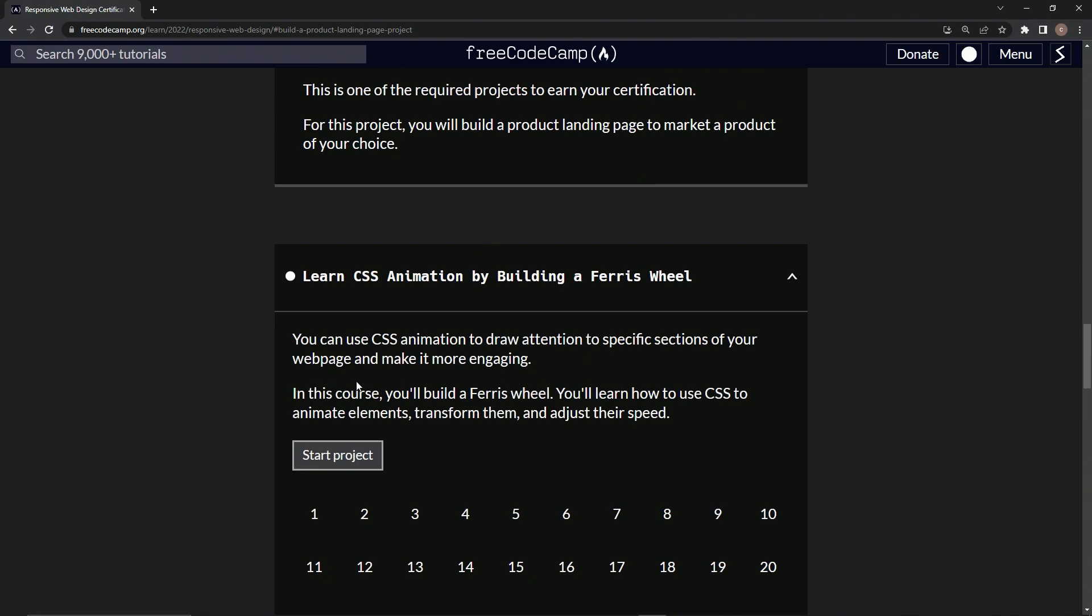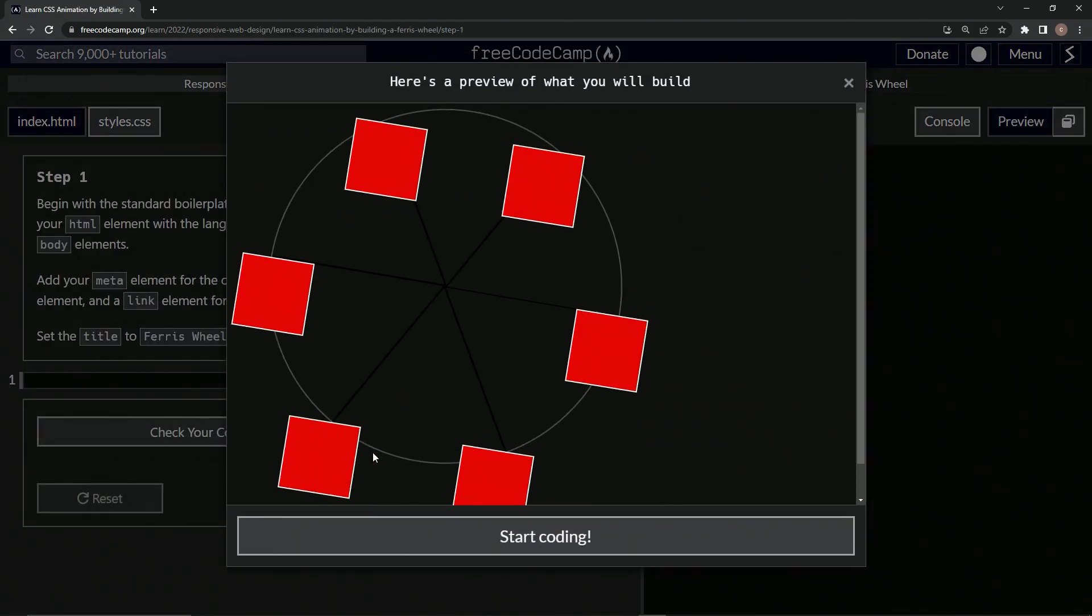In this course, we'll build a ferris wheel, and we're going to learn how to use CSS to animate elements, transform them, and adjust their speed. Alright, so let's start it.